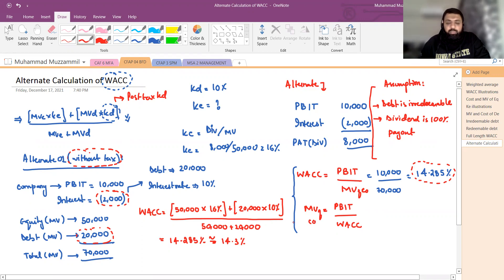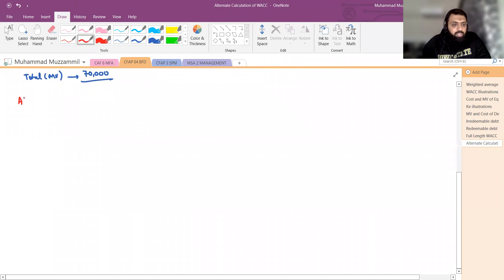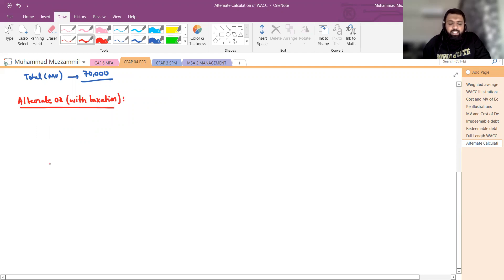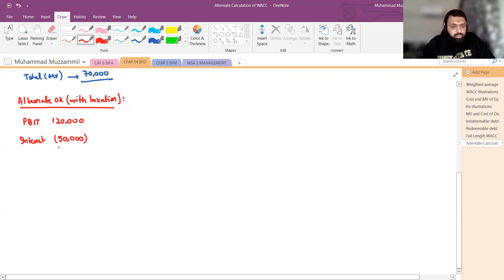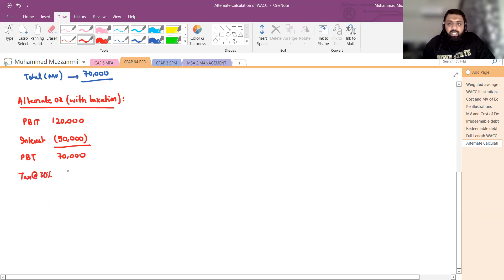अब Alternate 2 — with taxation। हम ऐसी दुनिया में नहीं रहते जहां taxation नहीं है, इसलिए tax को include करते हैं। Example: PBIT = 1,20,000 रुपए। Interest expense = 50,000 रुपए। Profit before tax = 70,000 रुपए। Tax rate 30% पर: 70,000 का 30% = 21,000 रुपए tax।